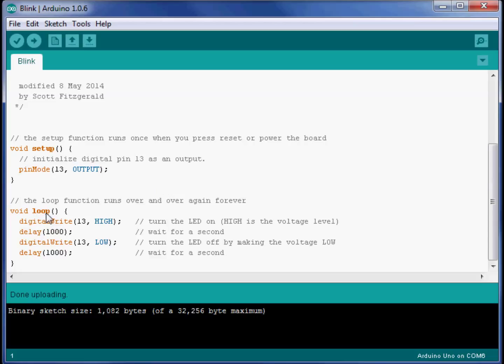Down below, where there's another section that has to do with loop, that I believe runs over and over again. And in it, there's a command that says to digitally write to 13 a high. And my comments tell me that that turns the LED on.